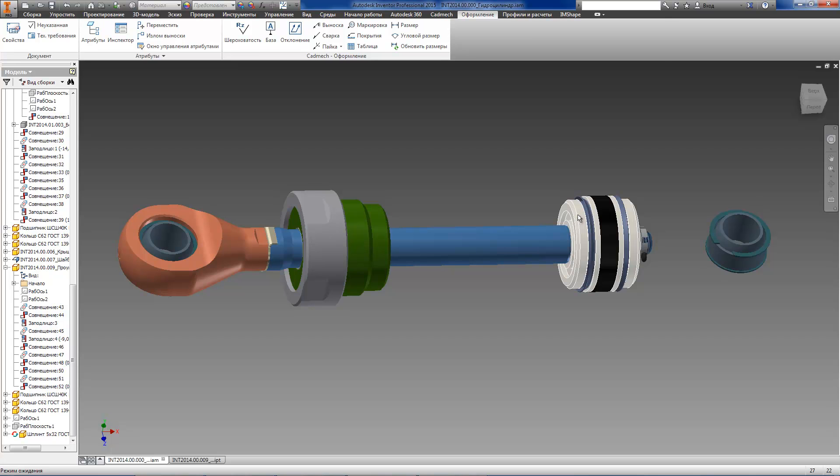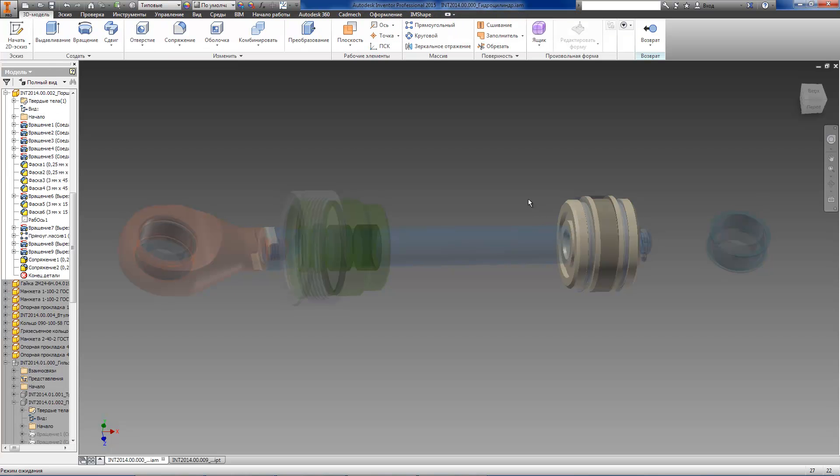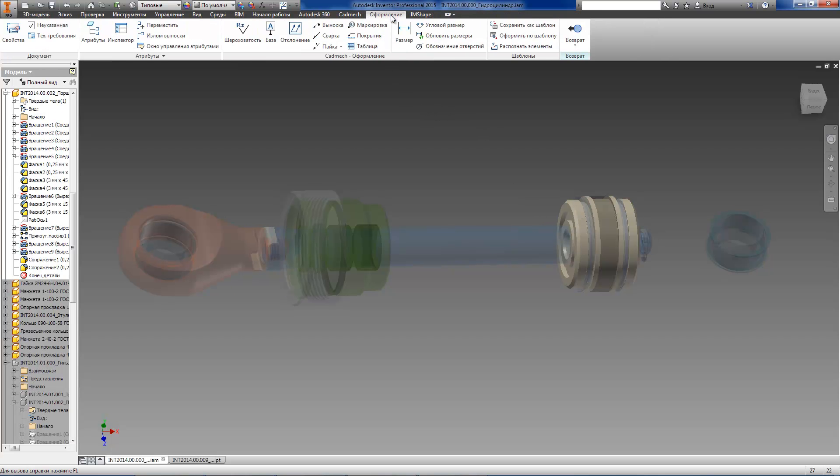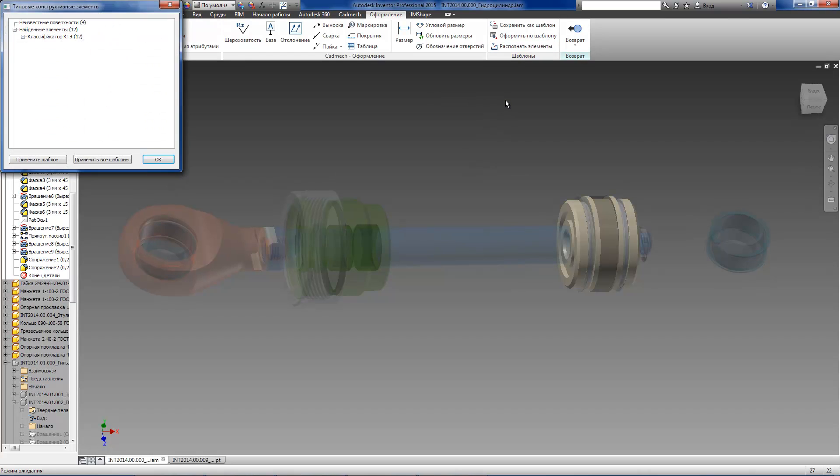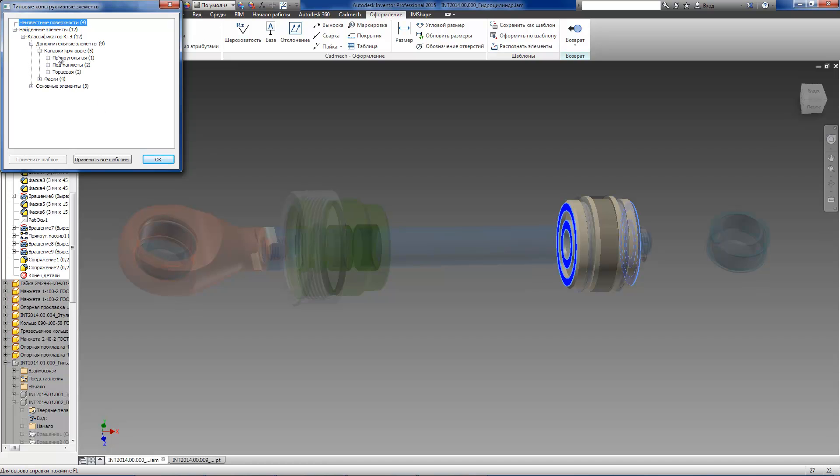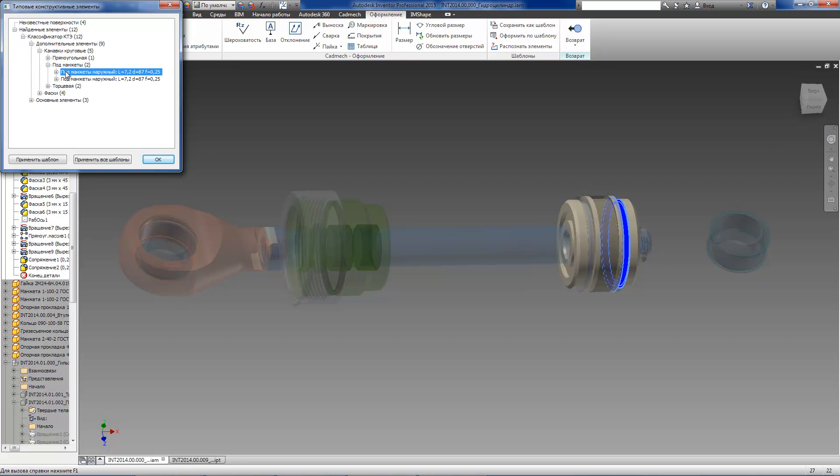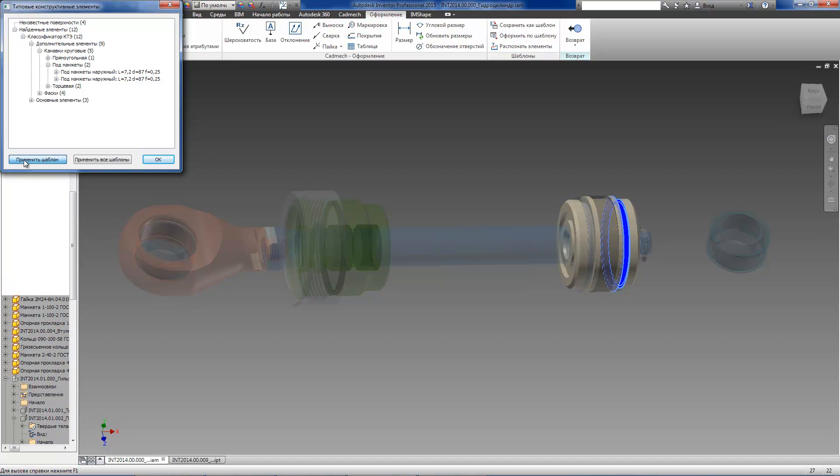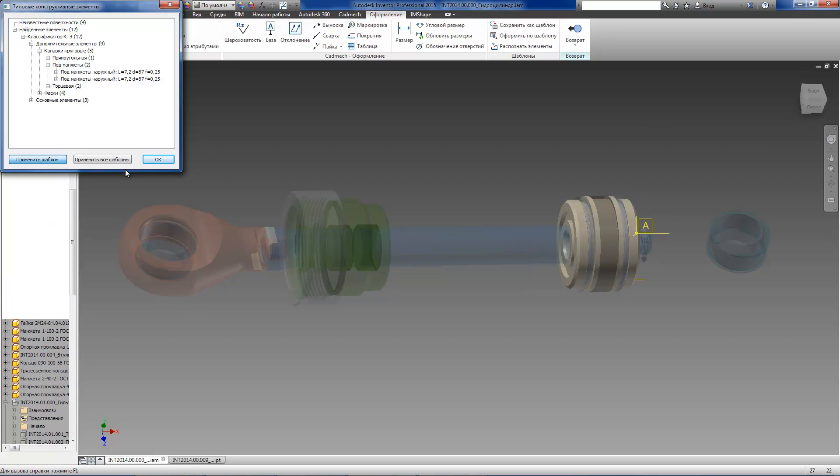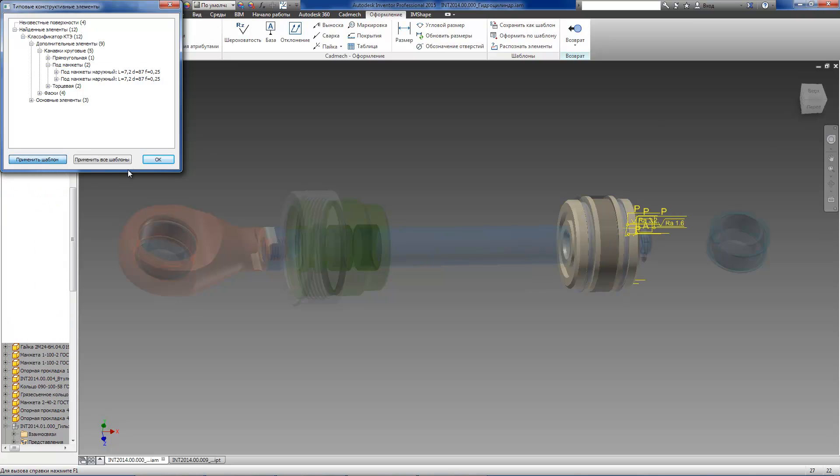Now, we will see how it works using the model of a piston. We have activated the part in the assembly and execute recognize element command. As a result, we get a list of all typical elements presented as a tree. We can see that the system has recognized grooves for seals, ring grooves, holes and other elements.